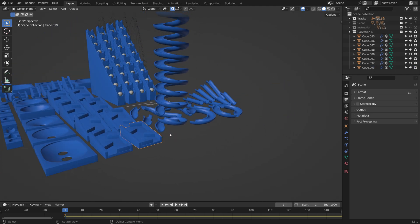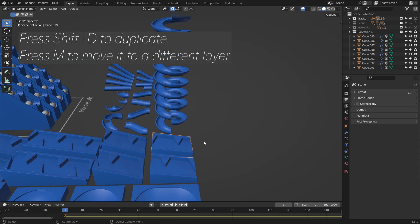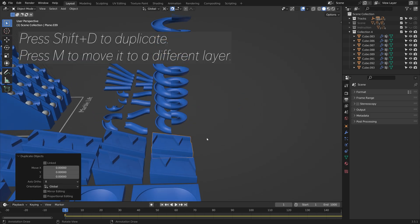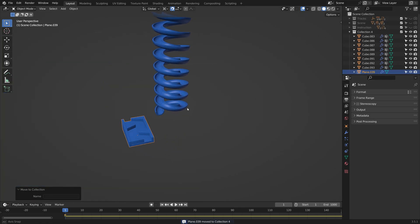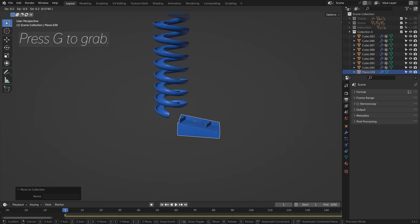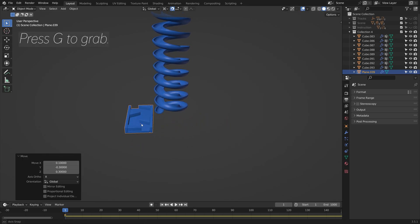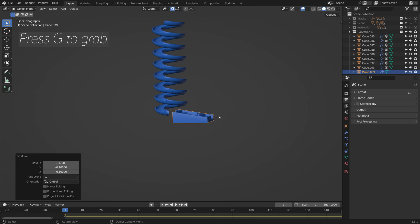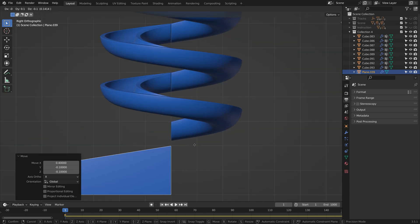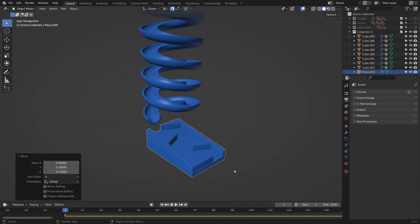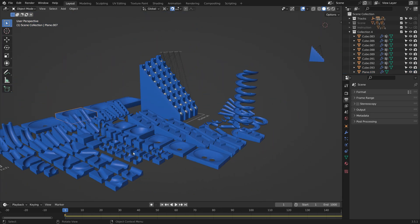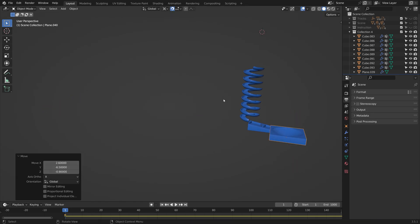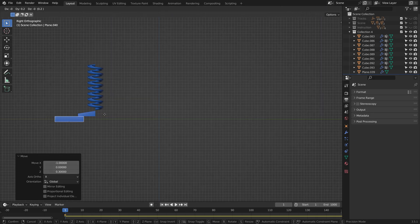Let's add some other parts as well. Press Shift-D to duplicate, and M to move it to a different layer. You don't actually have to duplicate, but I like to do it. Then we can press G to grab this object and position it. You just repeat this process until you have a nice set of spirals and obstacles that you like.